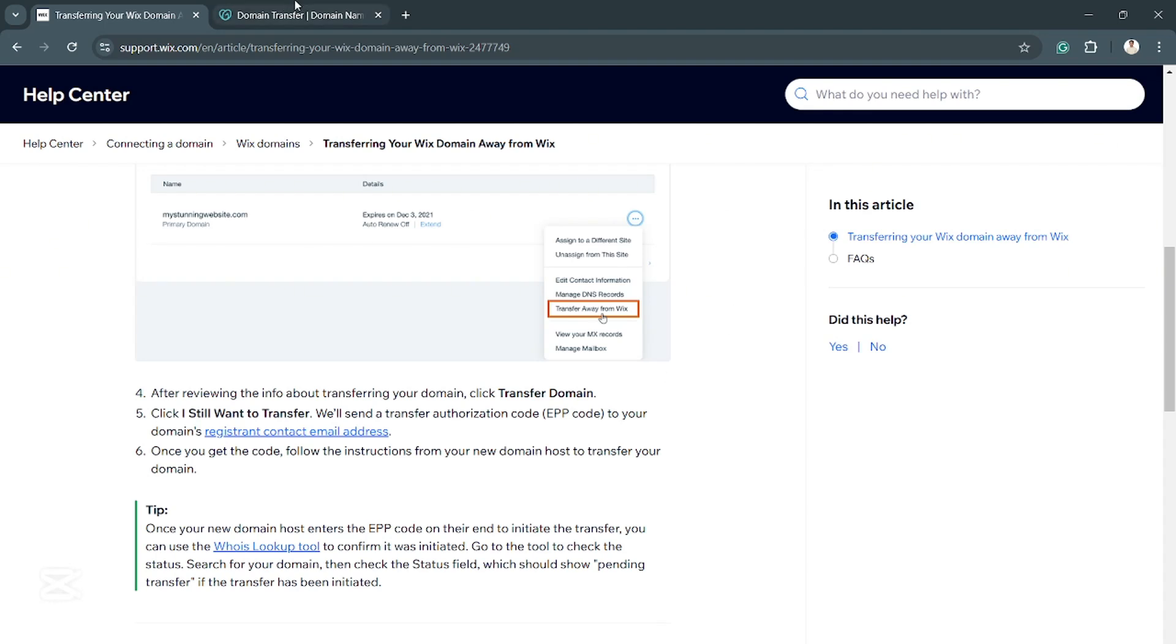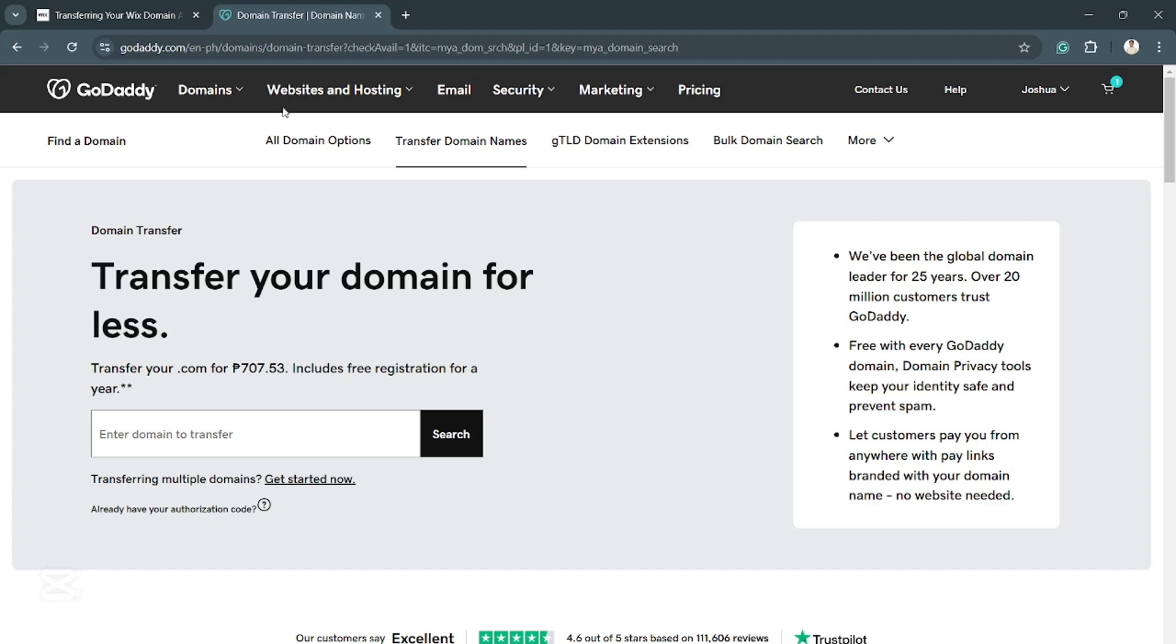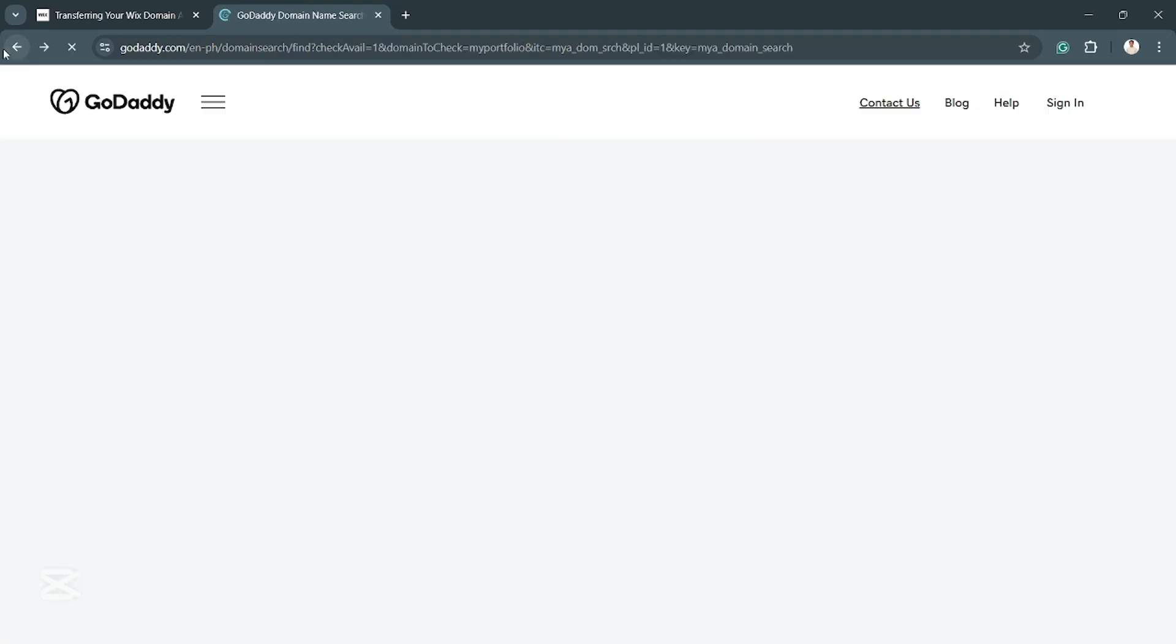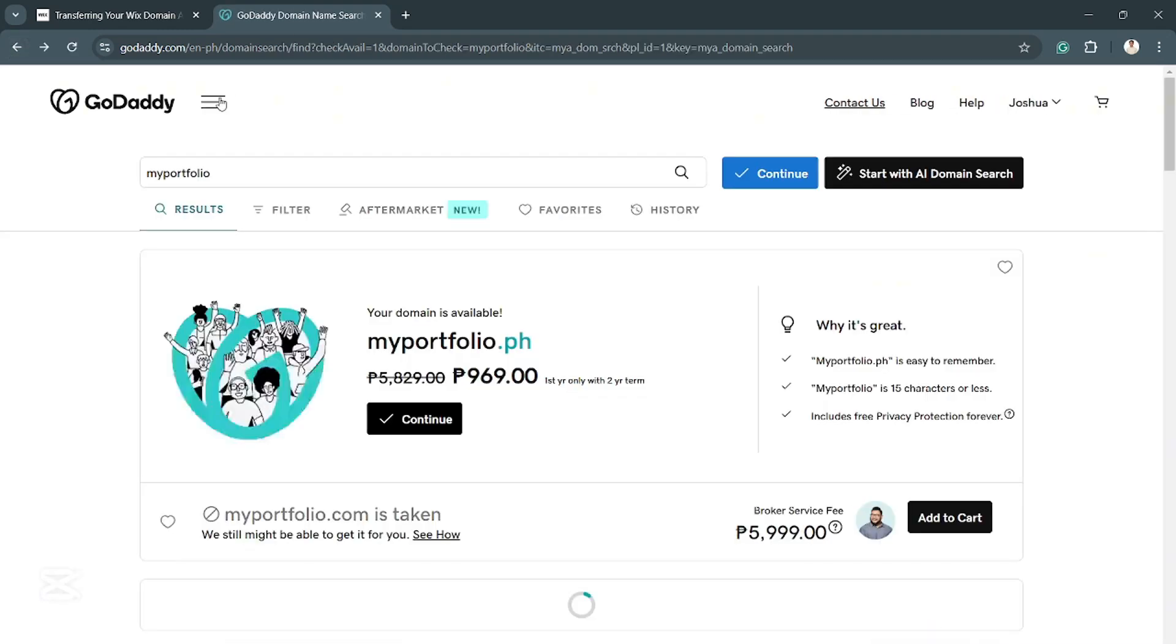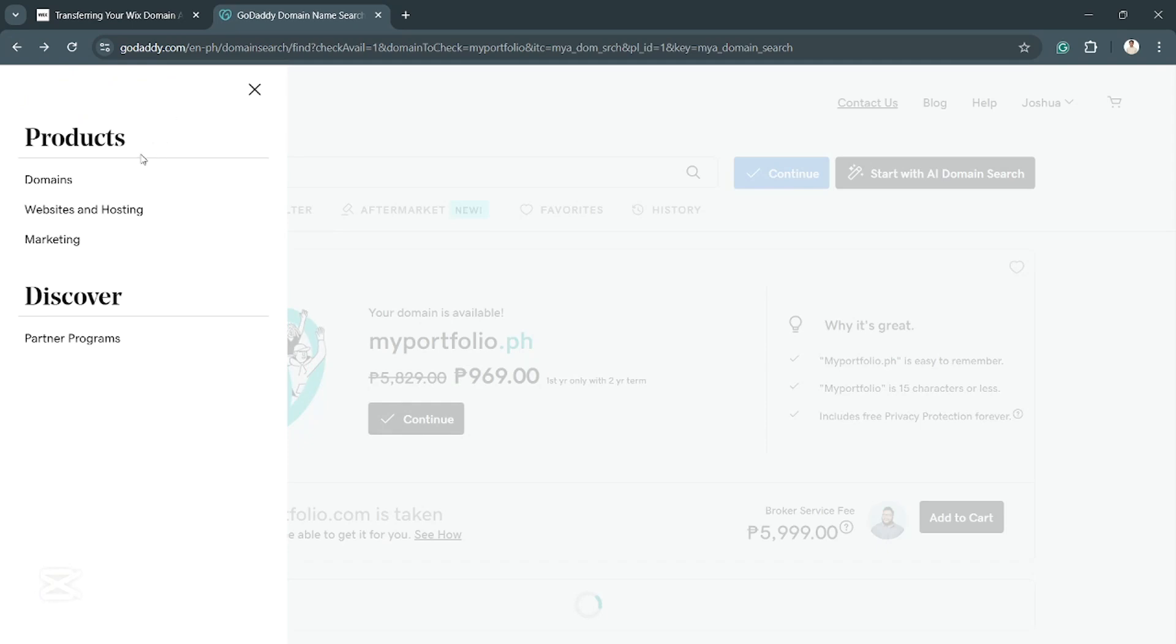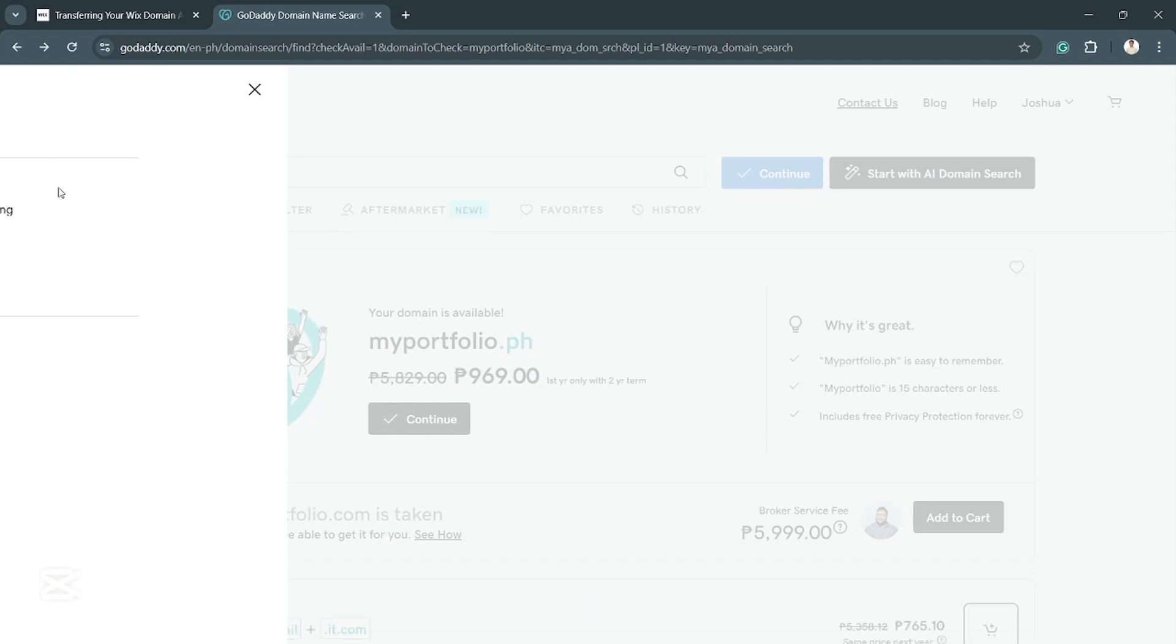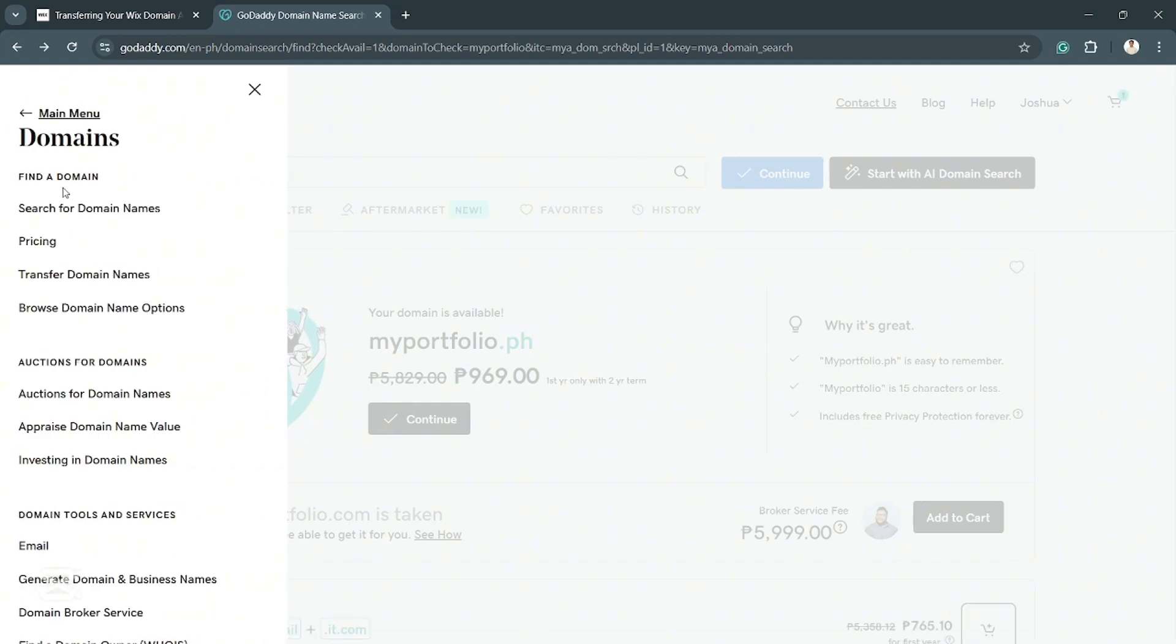So if you go to GoDaddy right here, this is going to be the main interface. What you want to do is click on the menu, go to domains. Afterwards, select transfer domain.